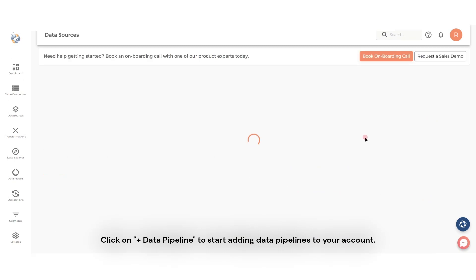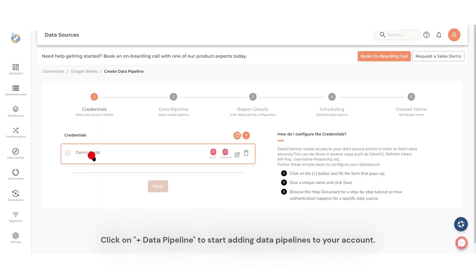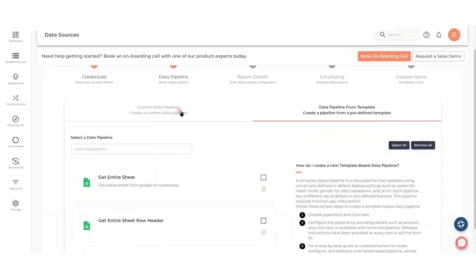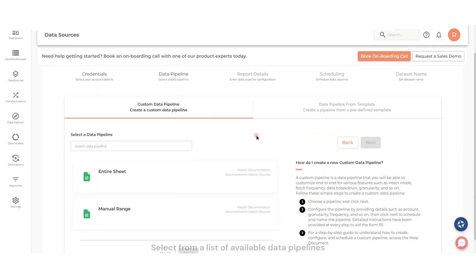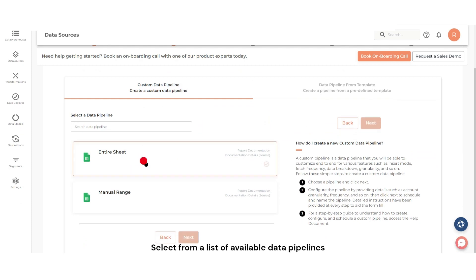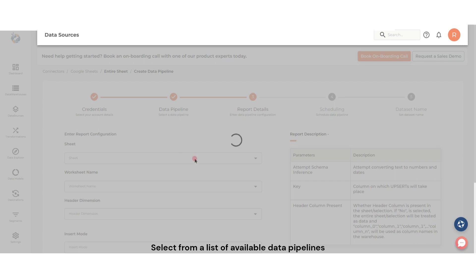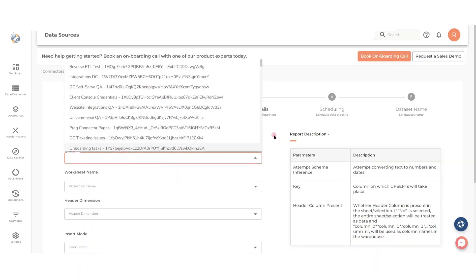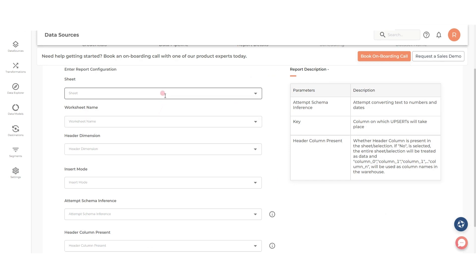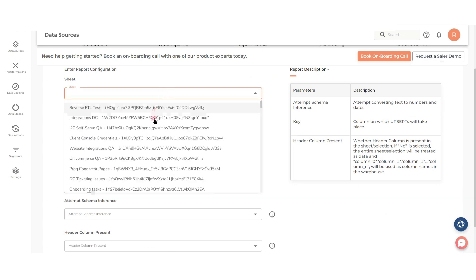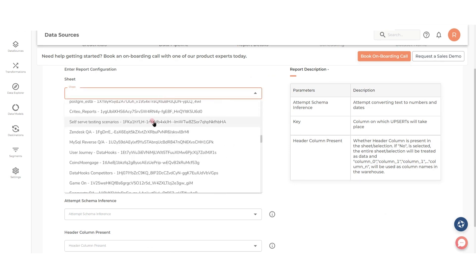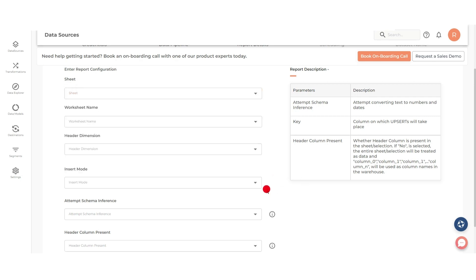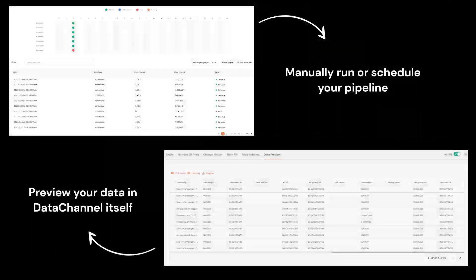Click on Add Data Pipeline to start adding data pipelines to your account. Select from a list of available data pipelines. Configure as per your needs. Run and preview your data in data channel itself.